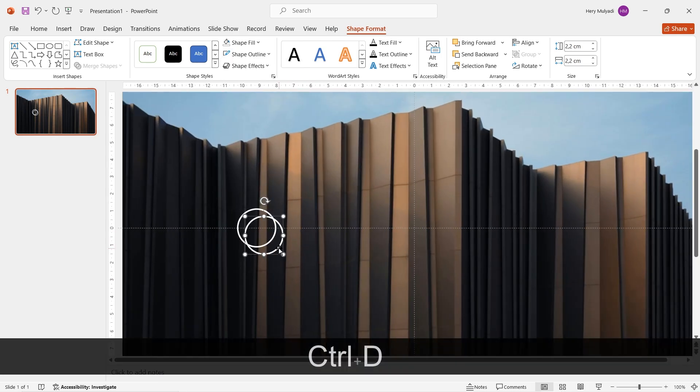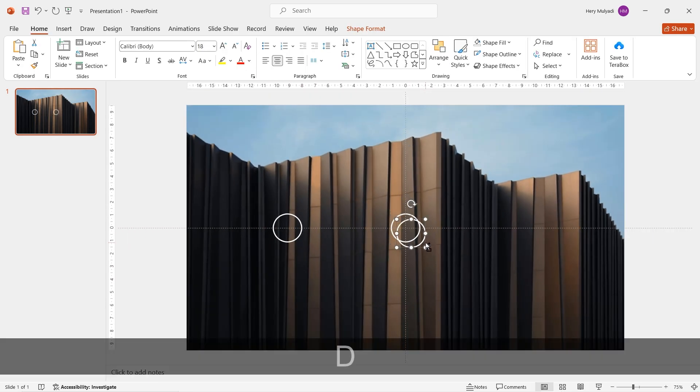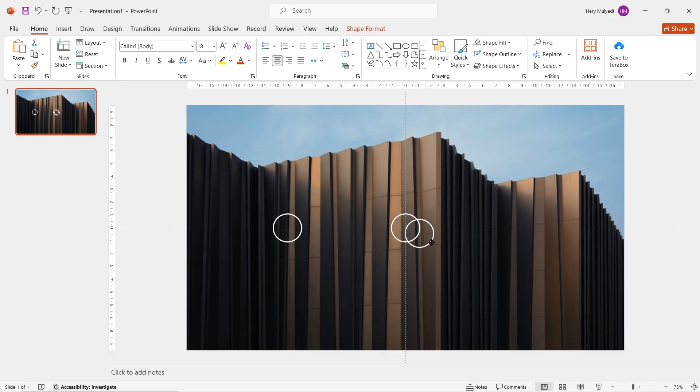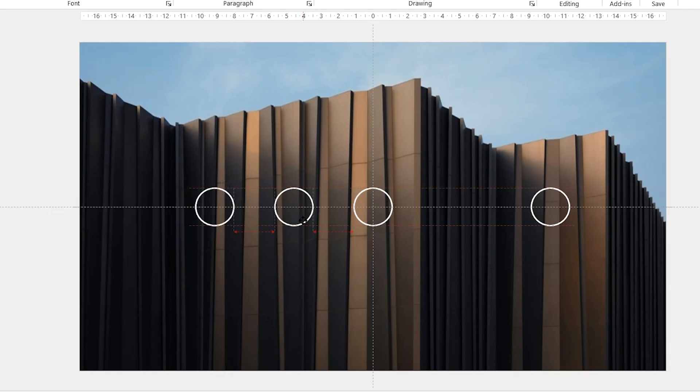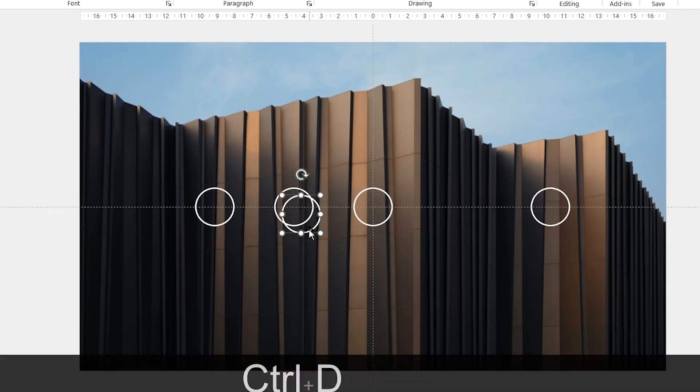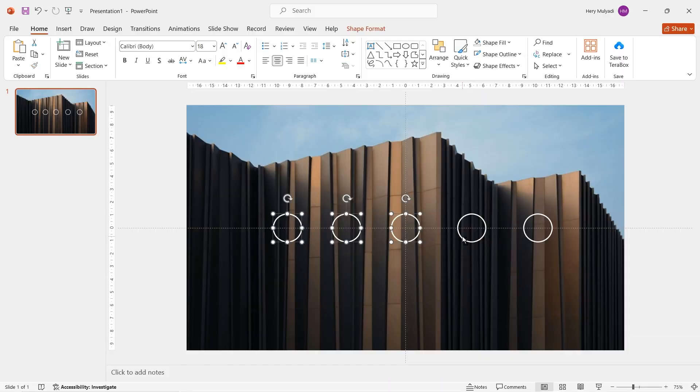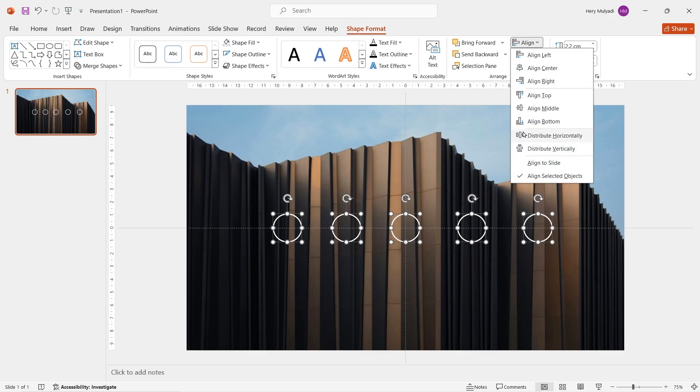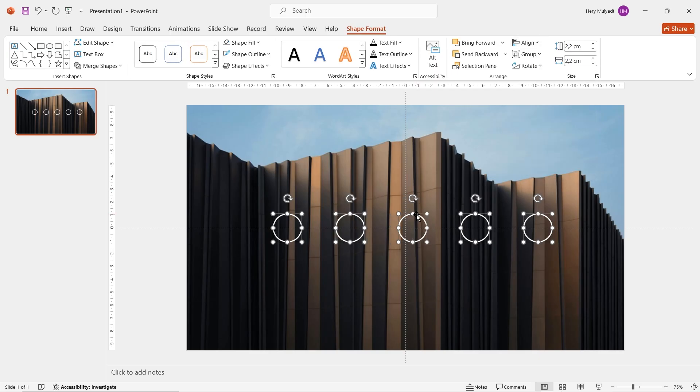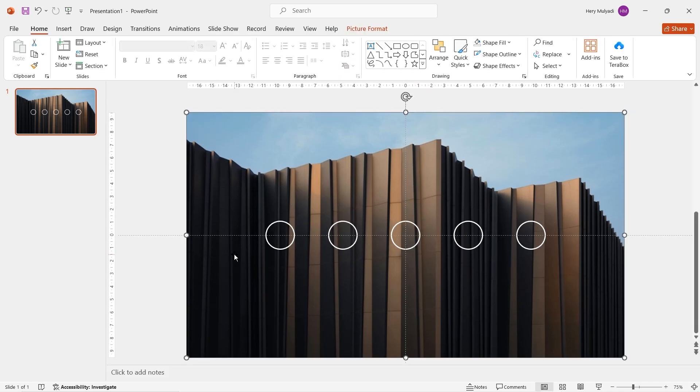Zoom in, duplicate the circle and then put the other one to the middle. Duplicate it again and then drag it to the right. Now duplicate it again and then put it in between of the circles like this. Now select and block the circles, go to shape format and then distribute it horizontally. Let me drag this to the center a little bit.